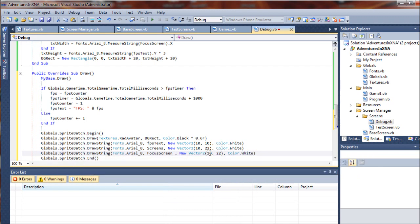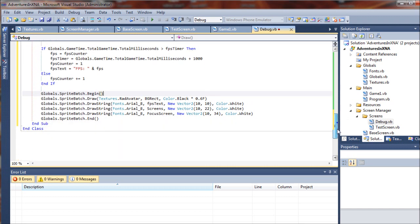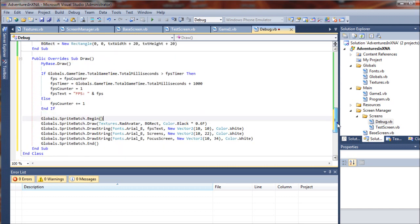And for the vector, we will draw that at 34 down. Alright, so our debug screen should be pretty well set up at this point.